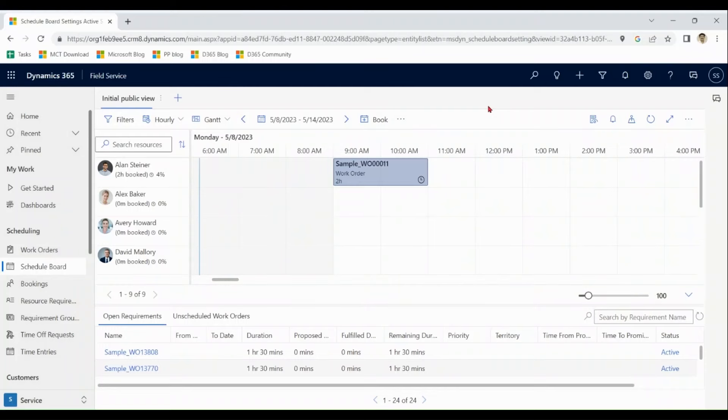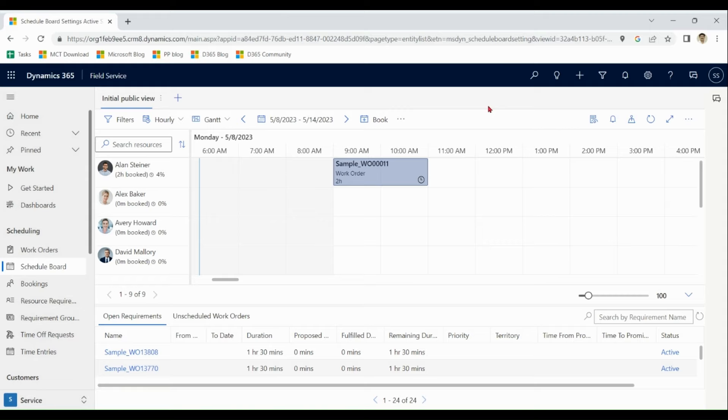Now we're going to start field service demo. As name suggests, field service means when a agent travel to customer side to deliver service or fix issues. At customer side, agent can also involve seniors with the help of Microsoft Remote Assist and HelloLens.